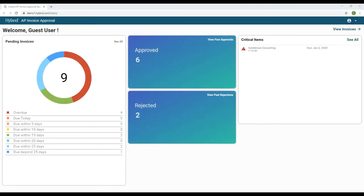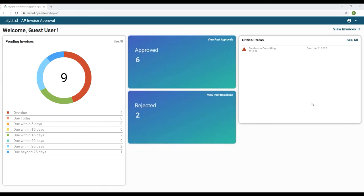The Hyland AP Invoice Approval App is a person-based application that delivers critical decision-making tasks to individuals with invoice approval responsibilities in OnBase. The web app dashboard and mobile app dashboard provide users a simple view of the invoices that still need to be reviewed and approved, as well as invoices that have previously been approved or rejected.